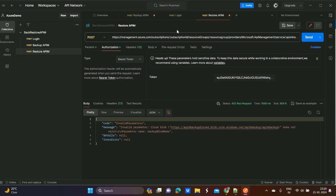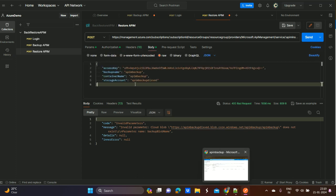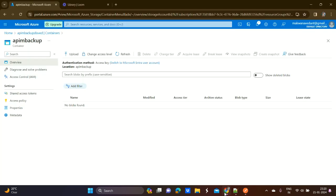For the restore process we should already have a backup. Since we have already started the backup, after some time the backup will be ready. Once we have the backup, the restore process will work exactly the same way. This is how we can do backup and restore of the API Management service.